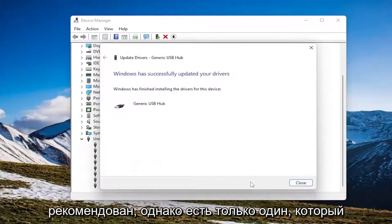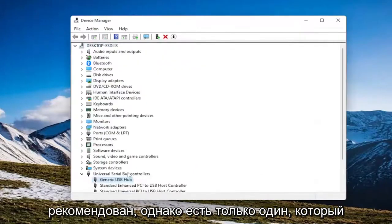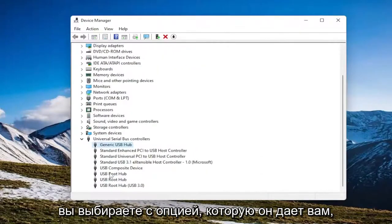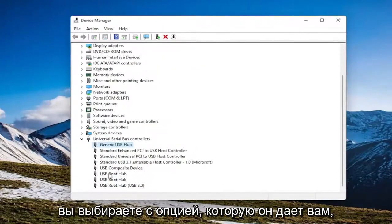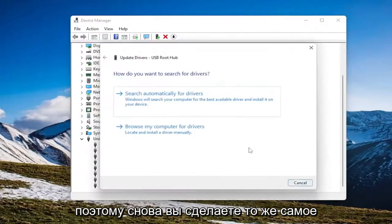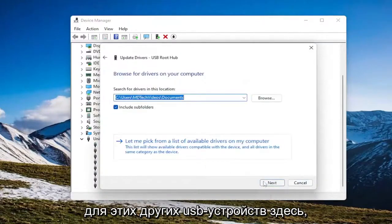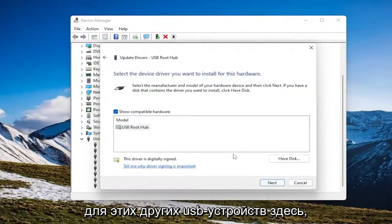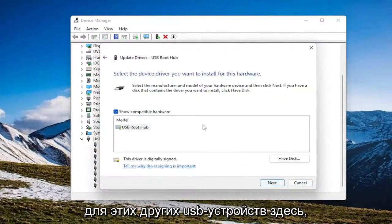However, if there's only one, go with the option that it gives you. So again, you would do the same thing for these other USB devices here.